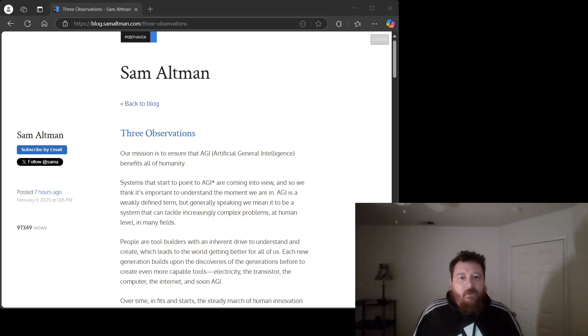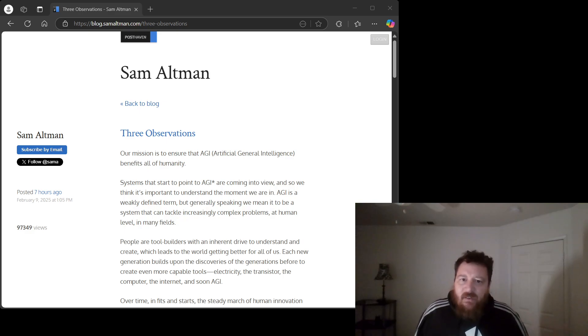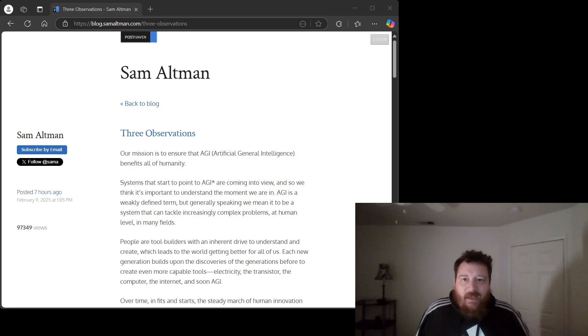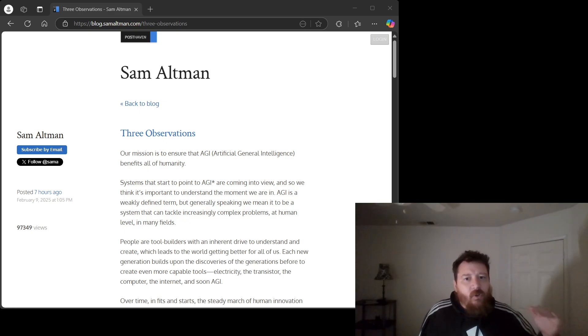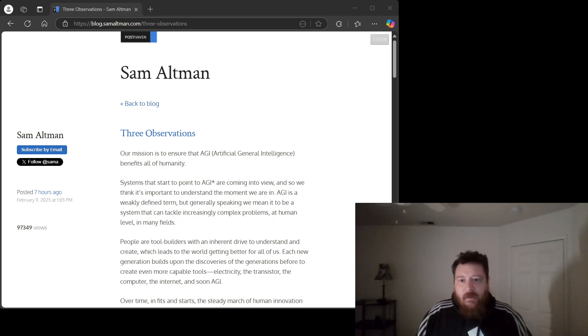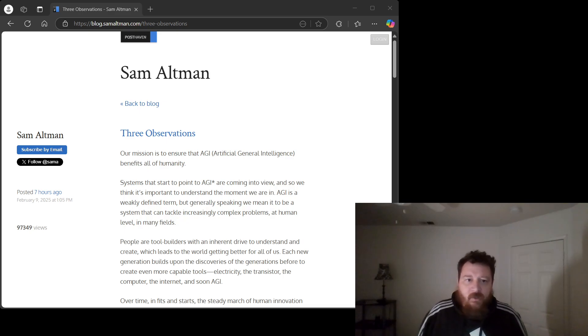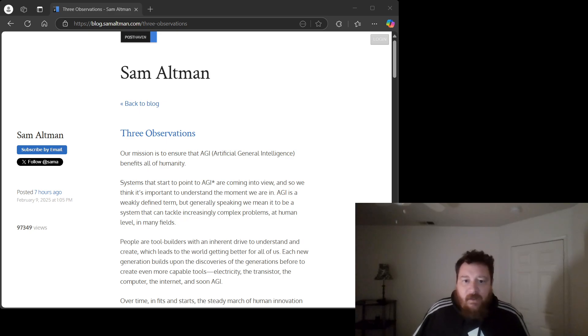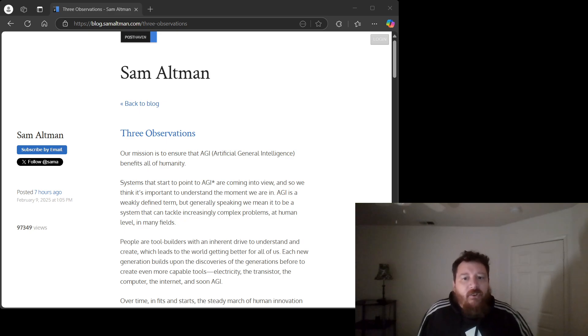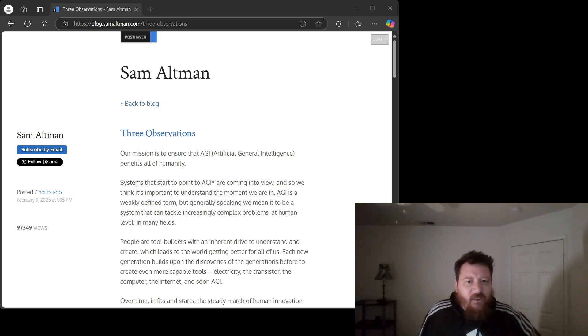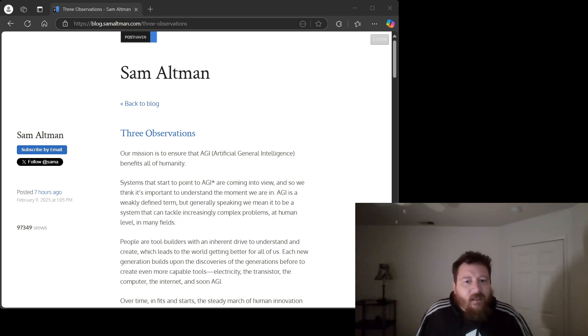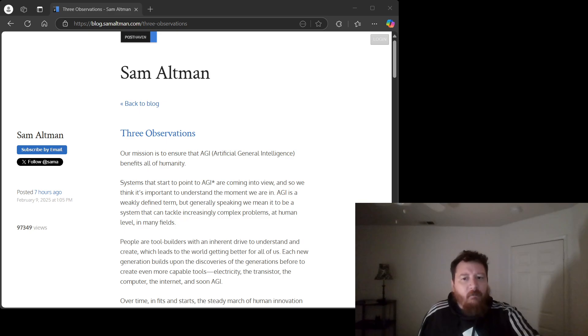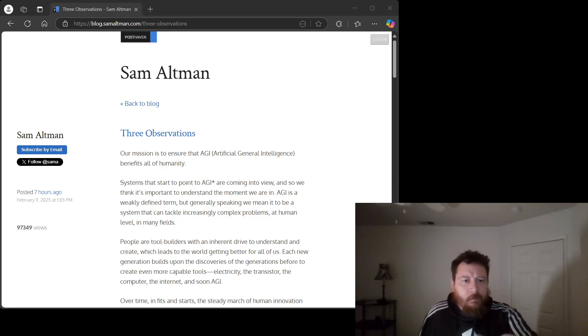Furthermore, the assumption that we have an infinite supply of meaningful data is ludicrous. There are limits to how much human-generated text, images, and video exist. And even if we could magically generate infinite synthetic data, how do we ensure it's representative, unbiased, and actually useful for training a truly intelligent system? Altman conveniently ignores these inconvenient truths.